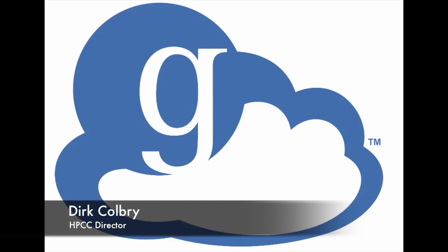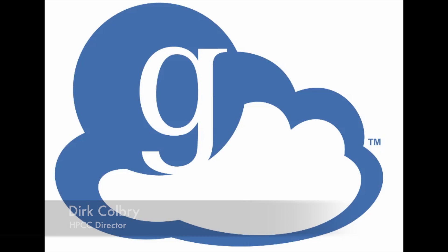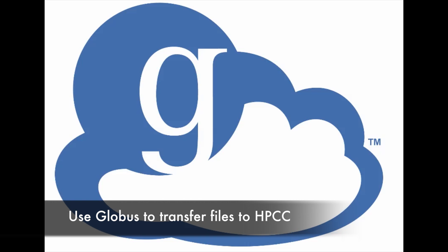Hello, my name is Dirk Colbrey. Today I'm going to show you how to use Globus Online to transfer files to and from the High Performance Computing Center.